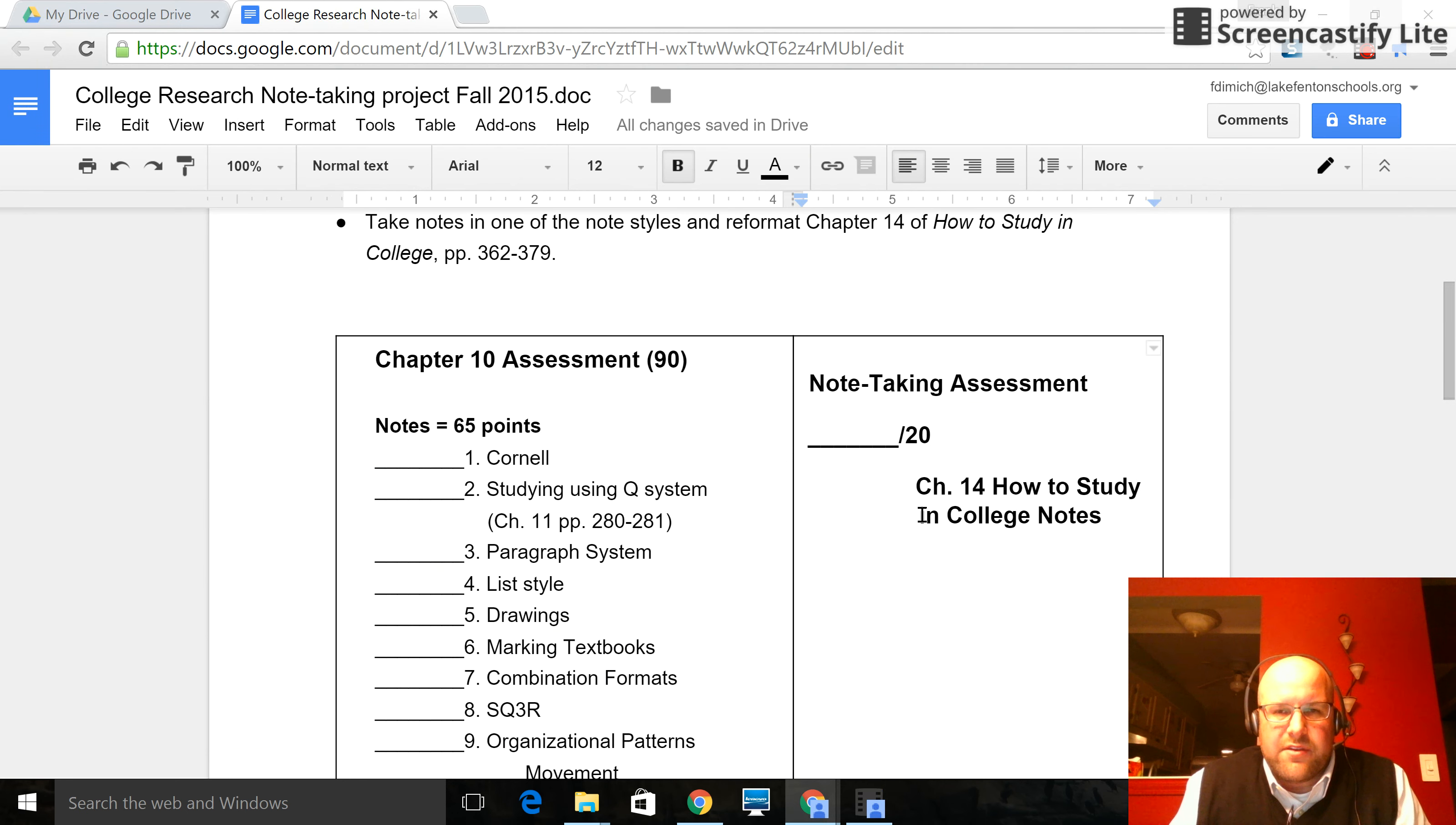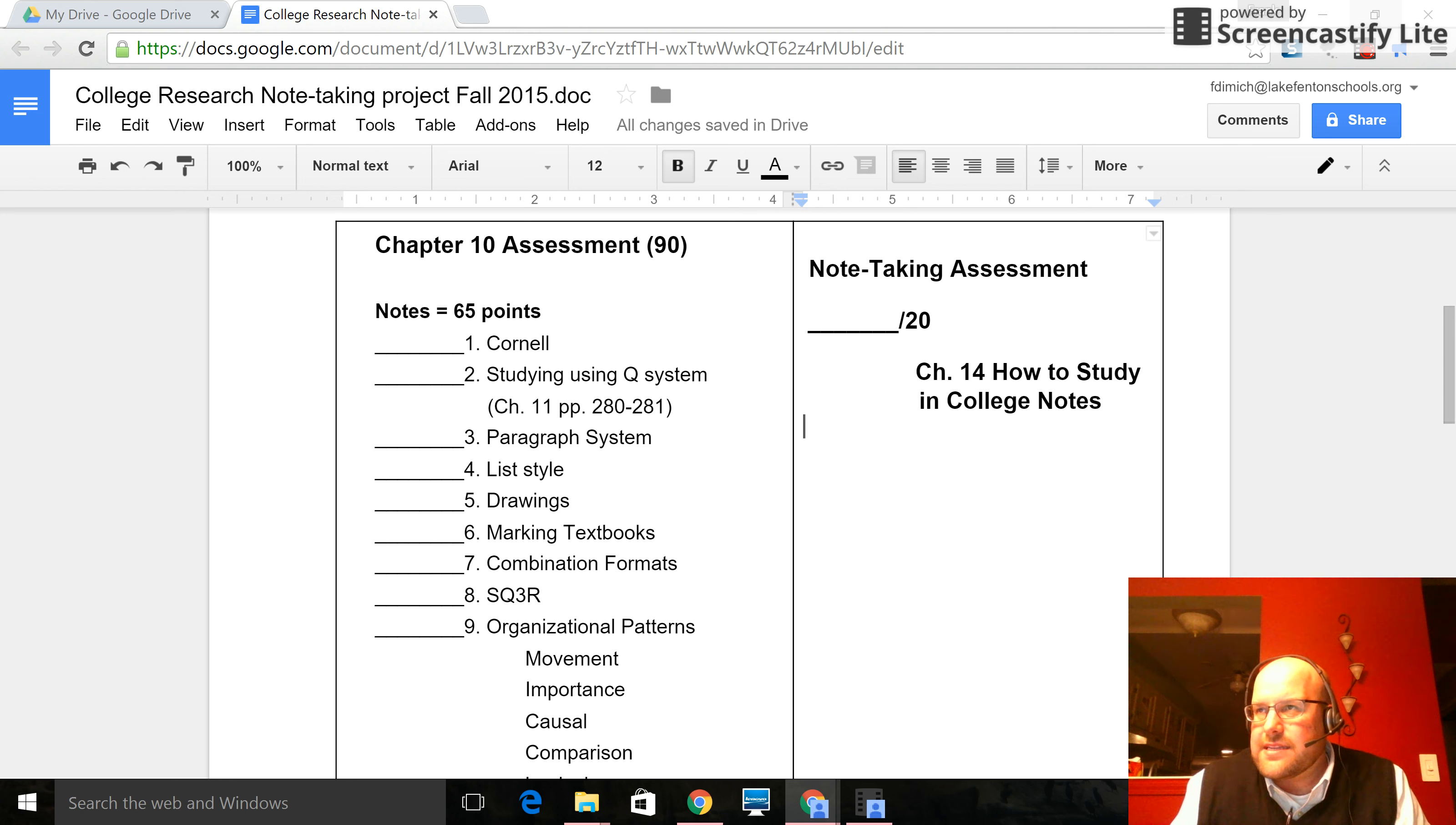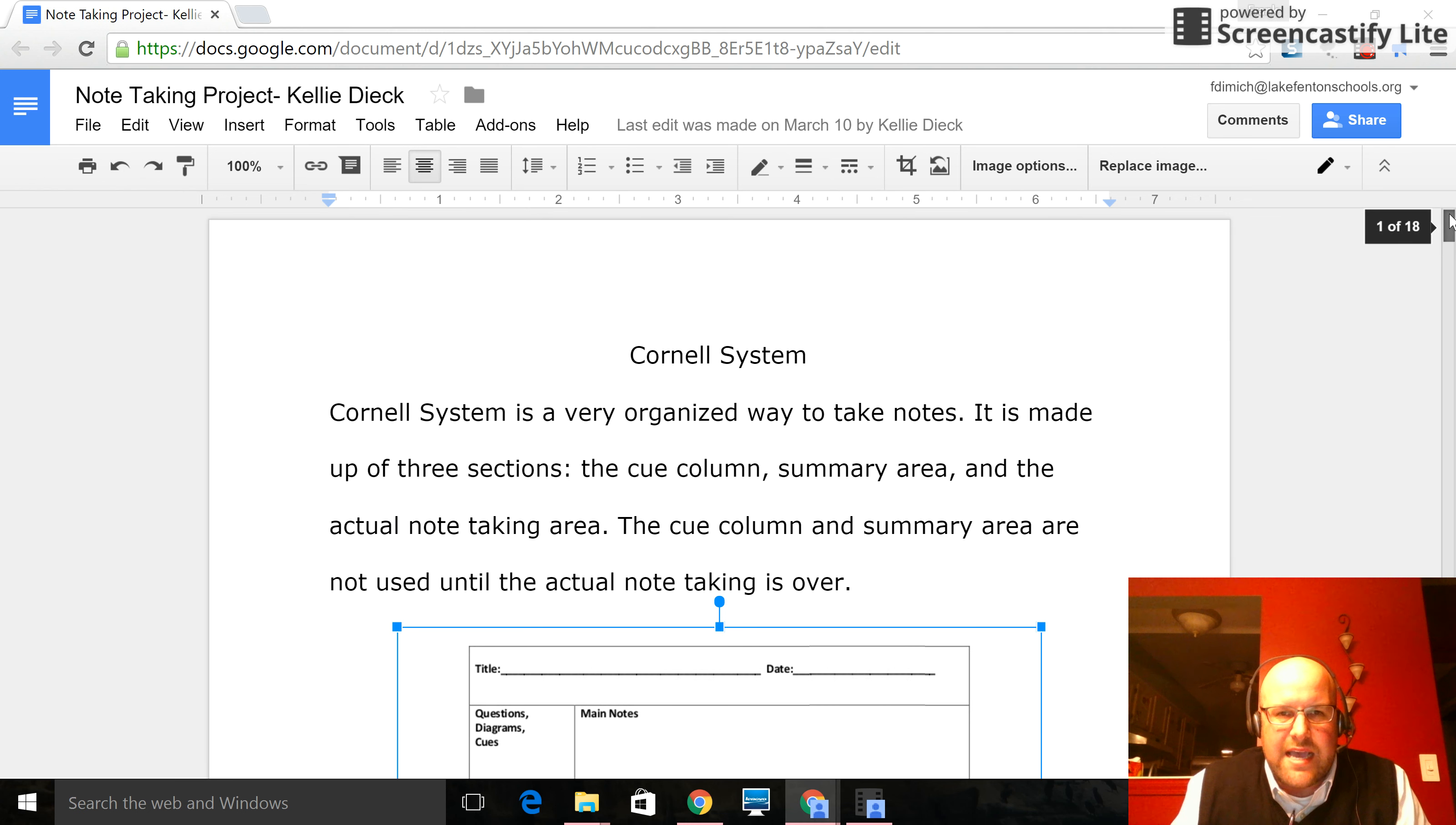The other thing is that you have to take one of these styles, or there's a couple of other styles that I didn't make you do here, and take notes on Chapter 14 of How to Study in College. Now, in order to show you that, I'm going to show you one way that you can do this on Google Docs when you submit in classroom. So these aren't the best examples from last year, but this is a good example of how to submit it on Google Docs.